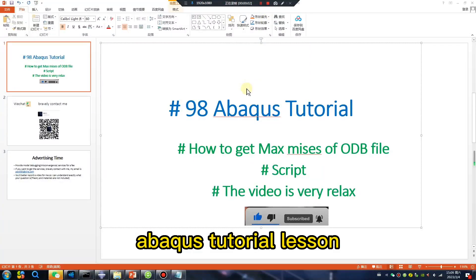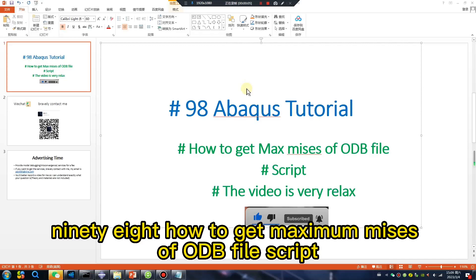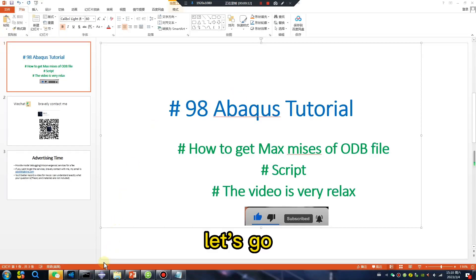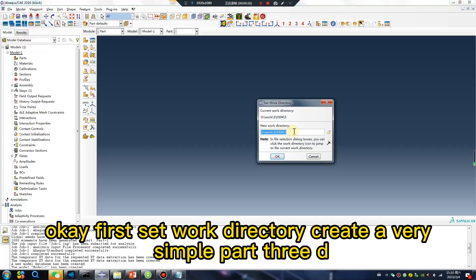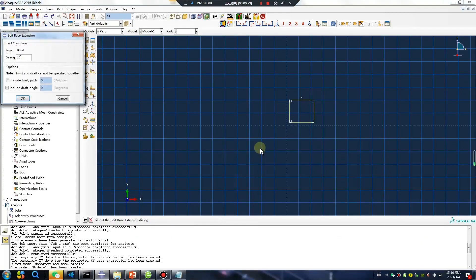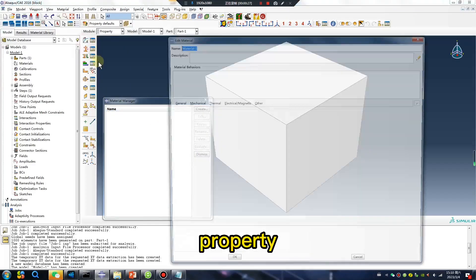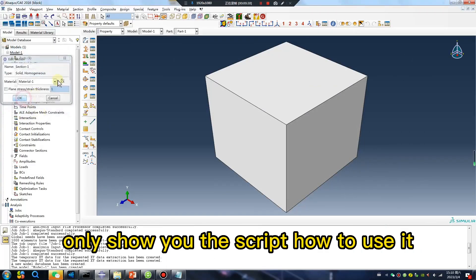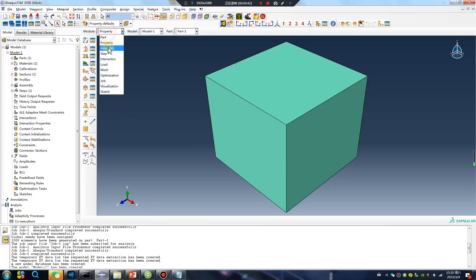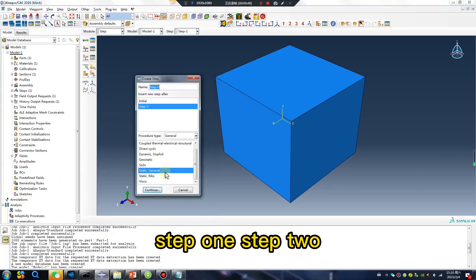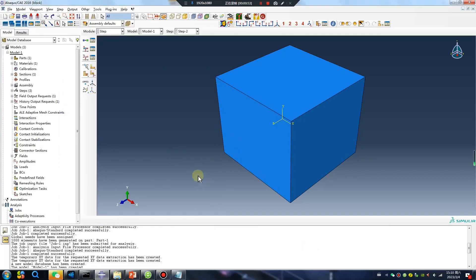Abaqus tutorial lesson 98: how to get the maximum size of an ODB file using a script. First, set the work directory and create a very simple 3D part. The property values don't matter here. This video will show you how to use the script in the assembly with multiple steps — step 1, step 2 — and the script can find the relevant results.